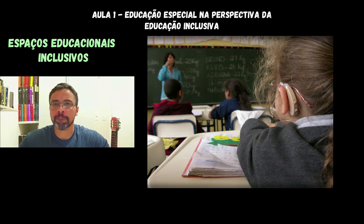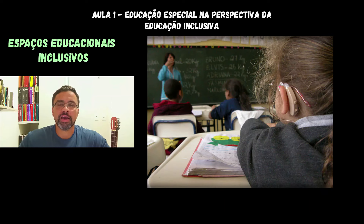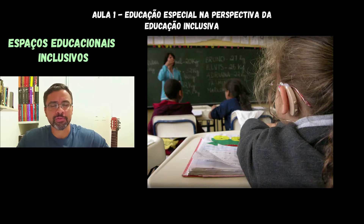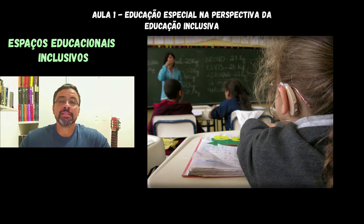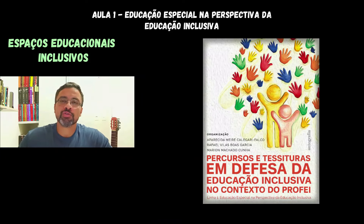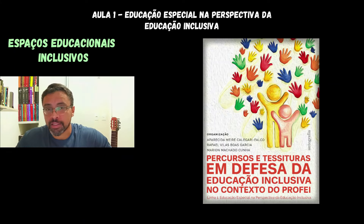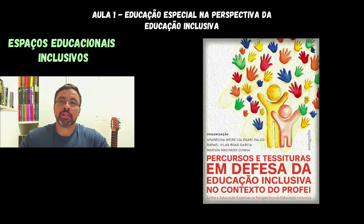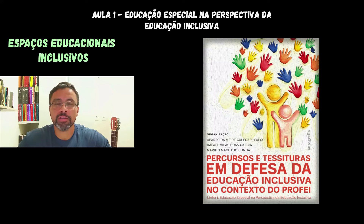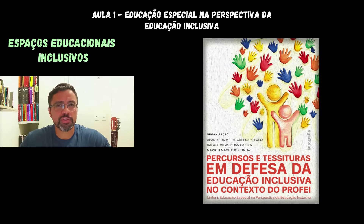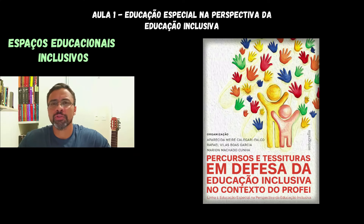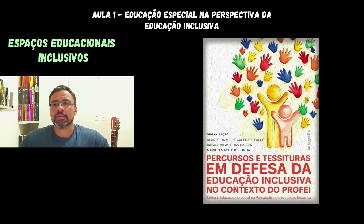Uma boa estratégia para a gente identificar as características de uma linha de pesquisa é dar uma olhadinha nos trabalhos que estão sendo apresentados, considerando cada linha de pesquisa. Então, eu trouxe aqui dois exemplos de trabalho que se inserem nesta linha 1 de pesquisa — duas dissertações que estavam em desenvolvimento. Lembrando que isto que eu estou falando está no material de leitura; nesta videoaula, acima aqui, tem um link para download. É importante você baixar, fazer impressão, fazer a leitura e grifar.